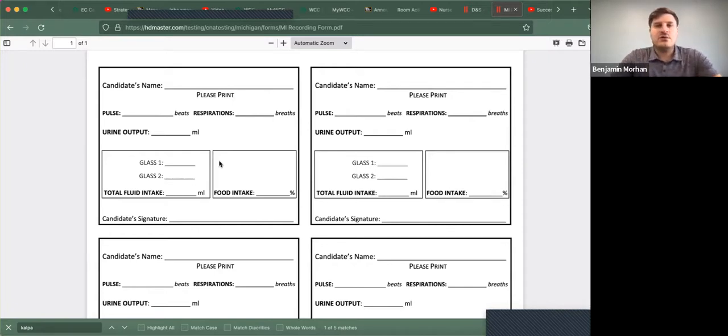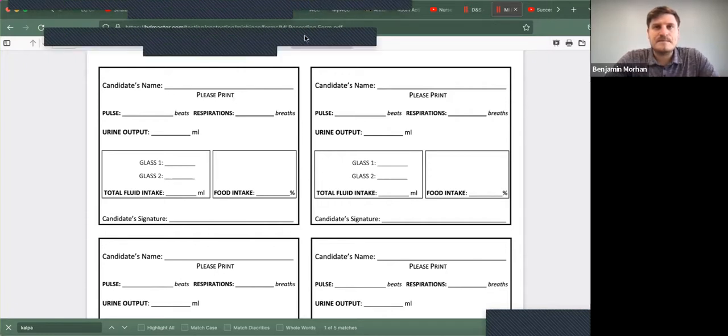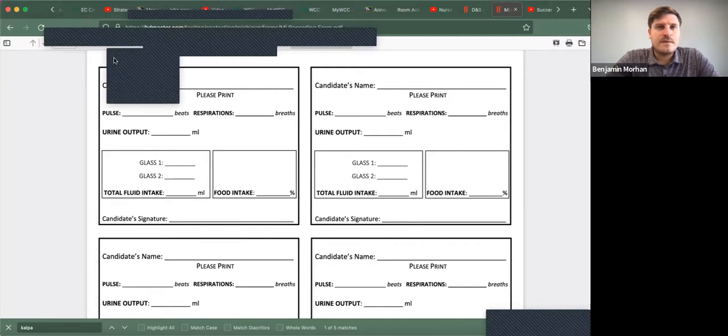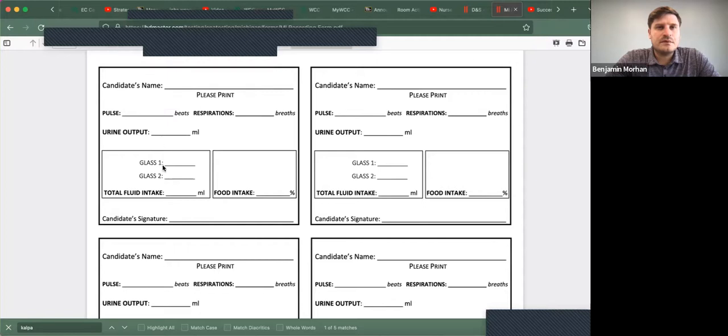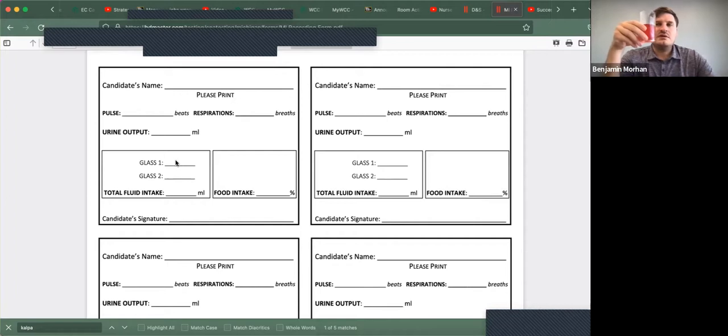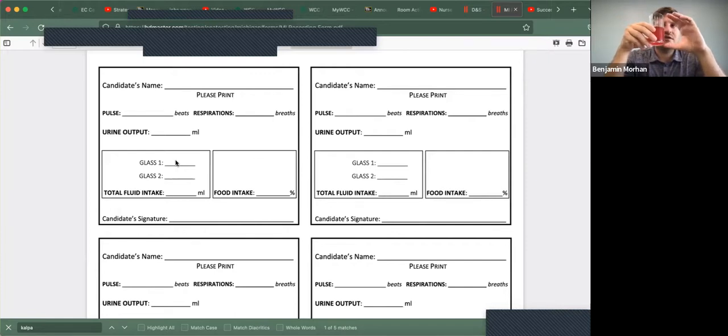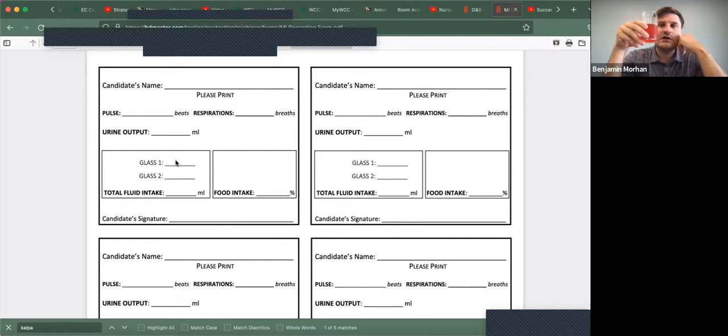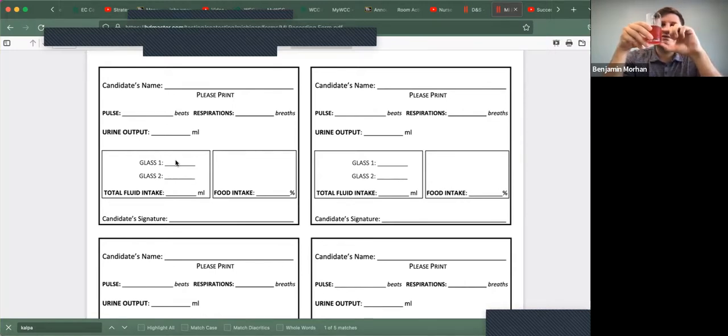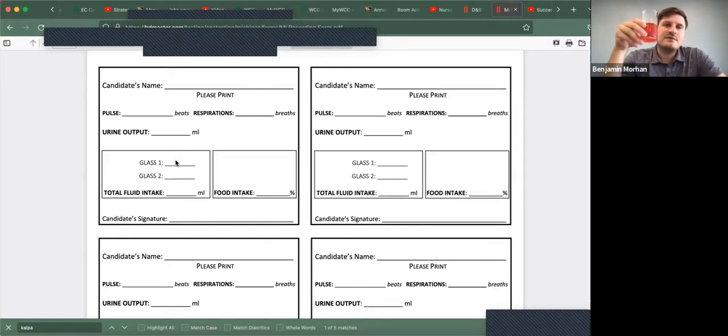Now on your recording form, you have to record for glass one, how much did he consume? So not how much is left. A lot of students are putting how much is left, but how much did he consume? So if this is 240 mls, it looks like he consumed 50% of this. So how much is half of 240? It's 120 ml.